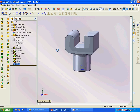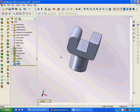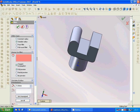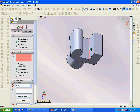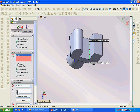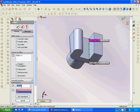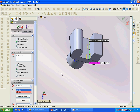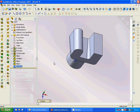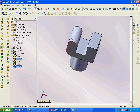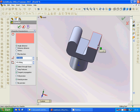Now we have another fillet. I want to apply a variable radius fillet on this edge. This point I want as two, and that point is five — so it goes from two to five. You can see that it looks okay.